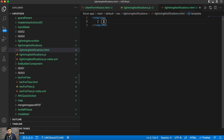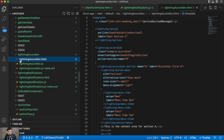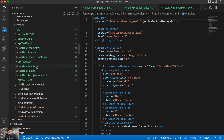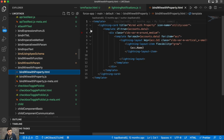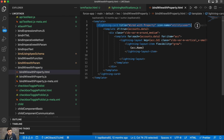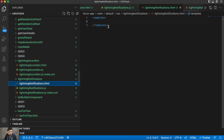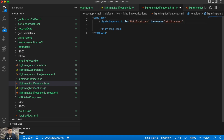Now let me grab a basic layout from another component. We can use a lightning-card and we'll need a lightning-button as well. Let's add a lightning-card and name it 'Notifications'.